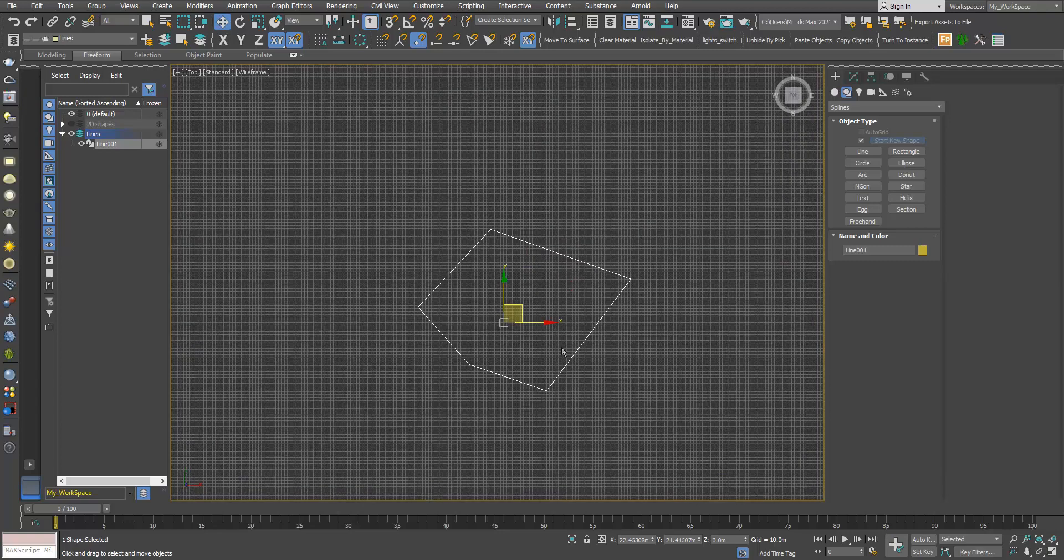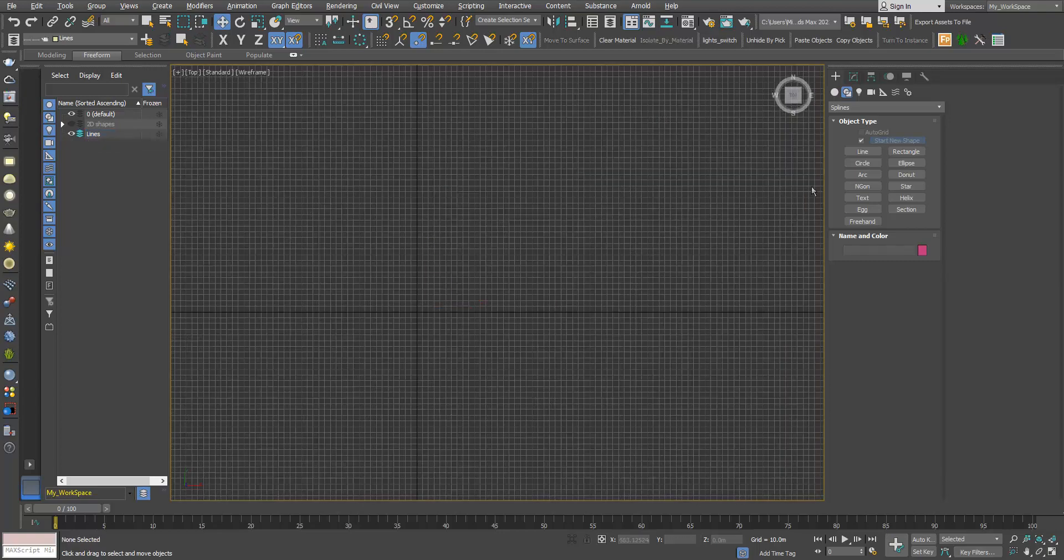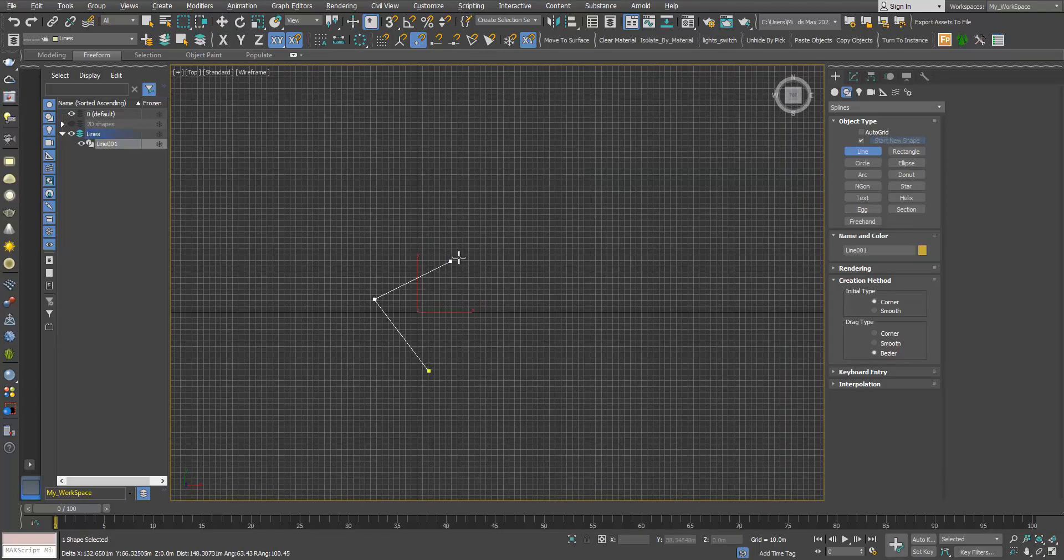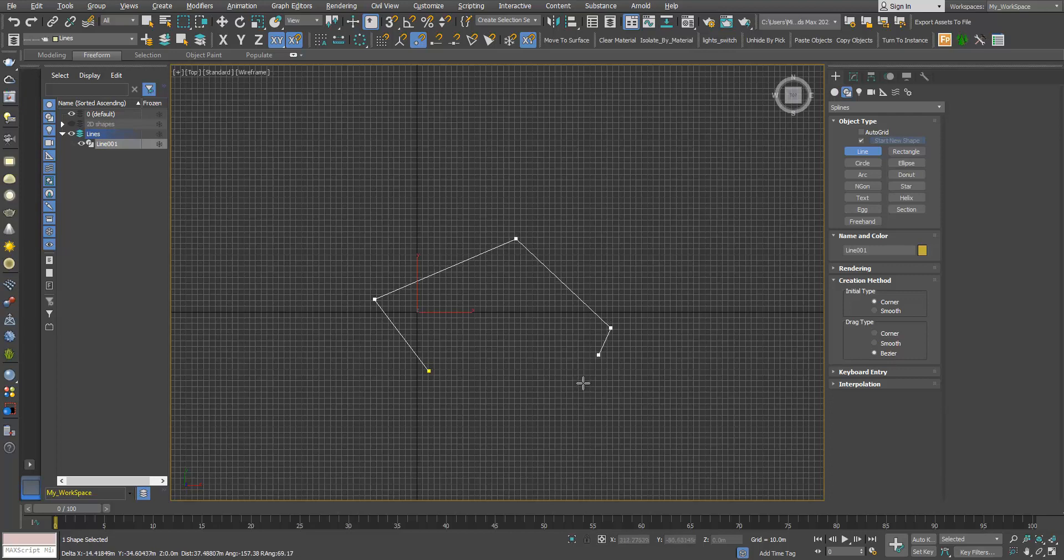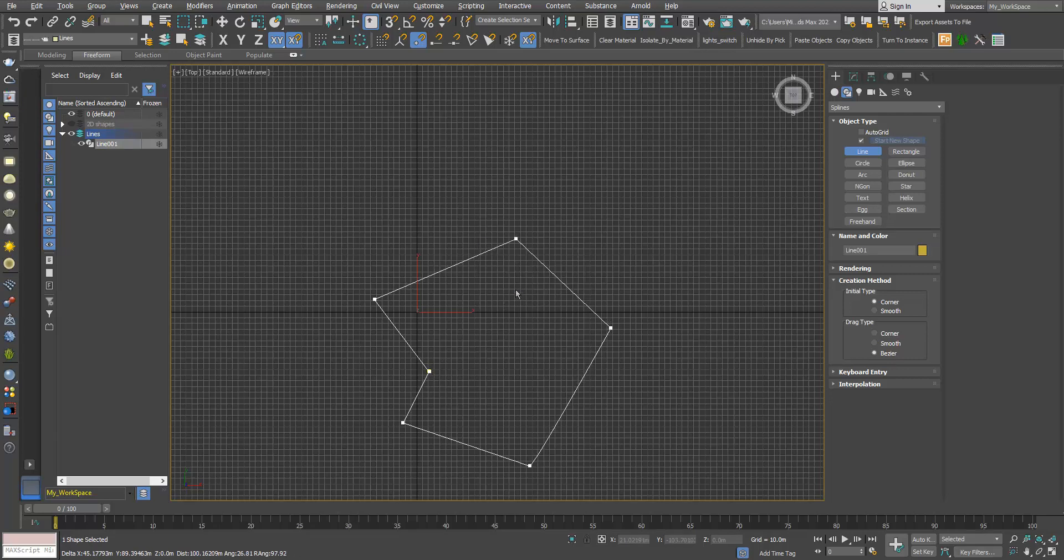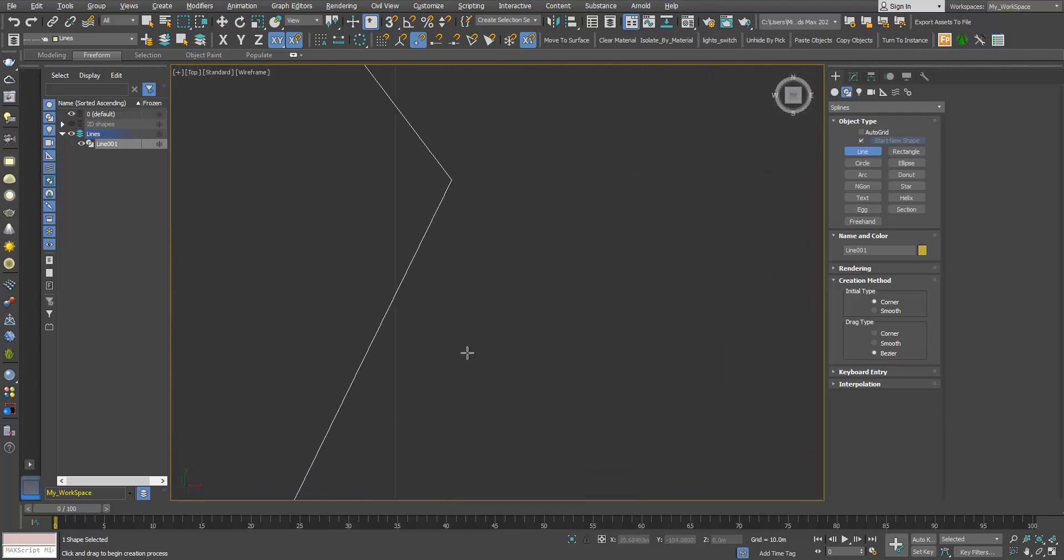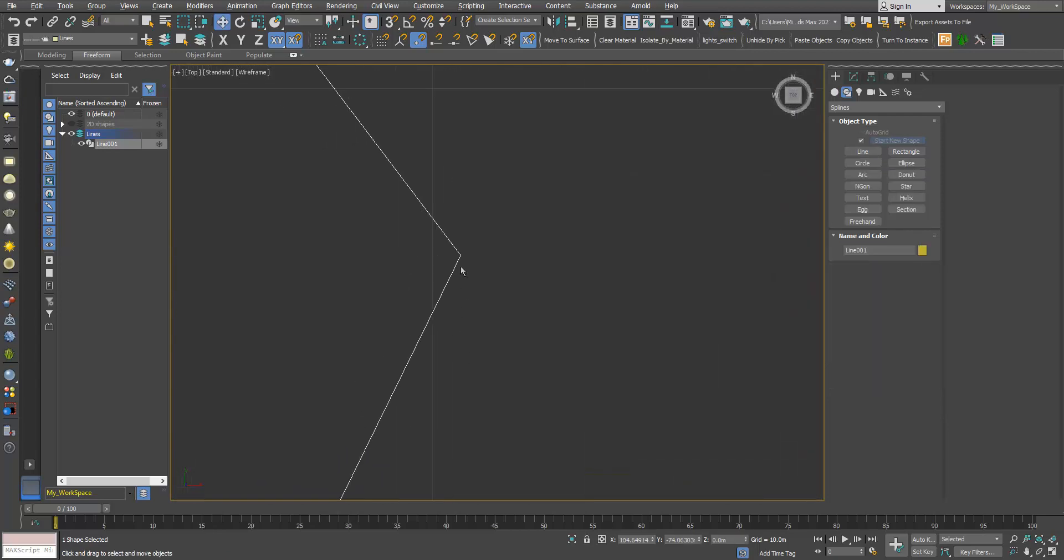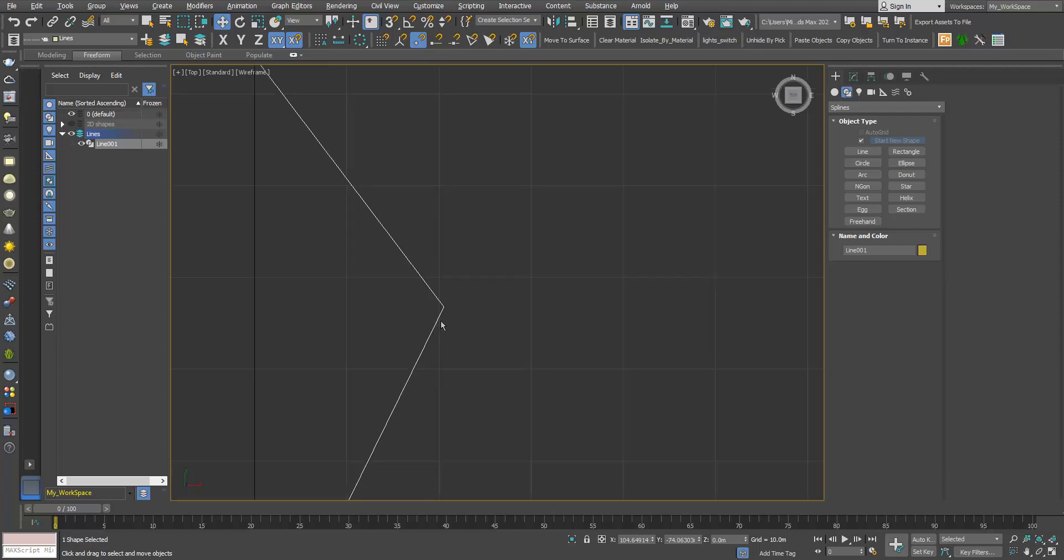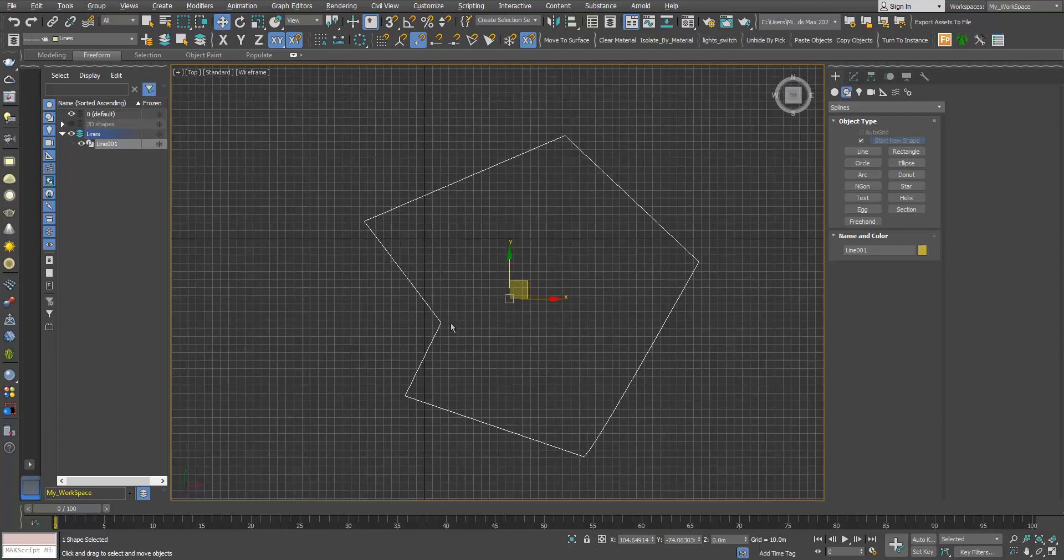So I will delete it again. I will say yes. Now as you can see, the last point I created and the first point, they will snap and they are welded, so now we have a closed spline.